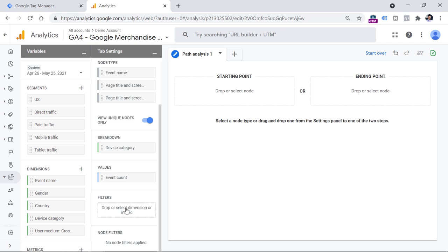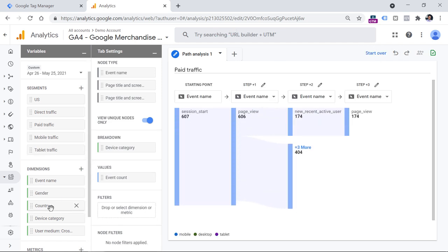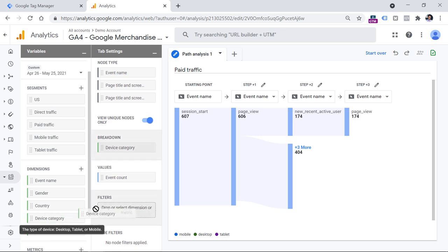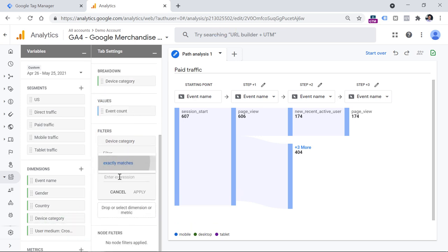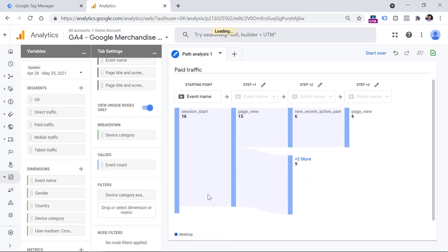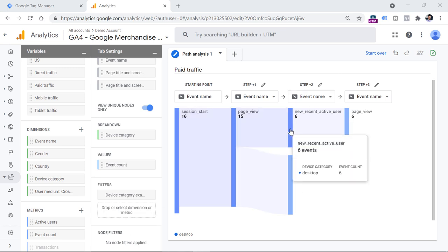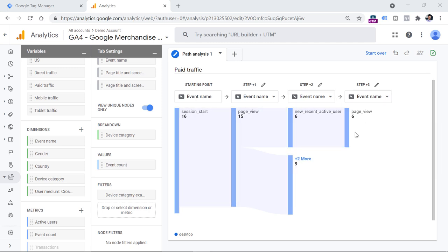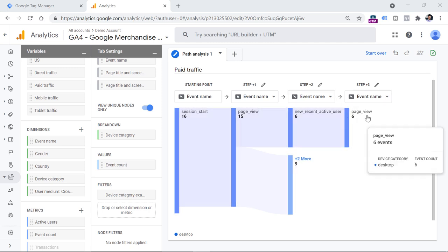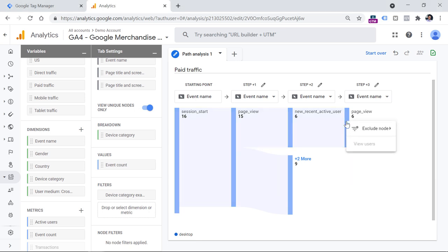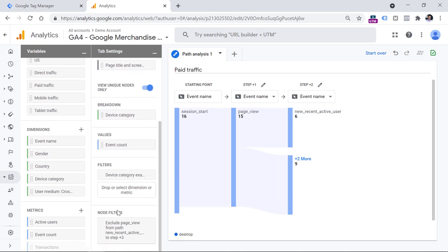However, filters work well if you use dimensions such as device category. So if I add device category to filters and enter desktop, I can narrow down to those events. And finally, there are node filters, but you cannot control them from here — you add them by right-clicking on the nodes. For example, if I want to exclude a particular page view node, I can right-click, then exclude node, and that filter will be added to the node filters section. The only thing I can do with node filters in that section is delete them if I no longer want to use the filter.